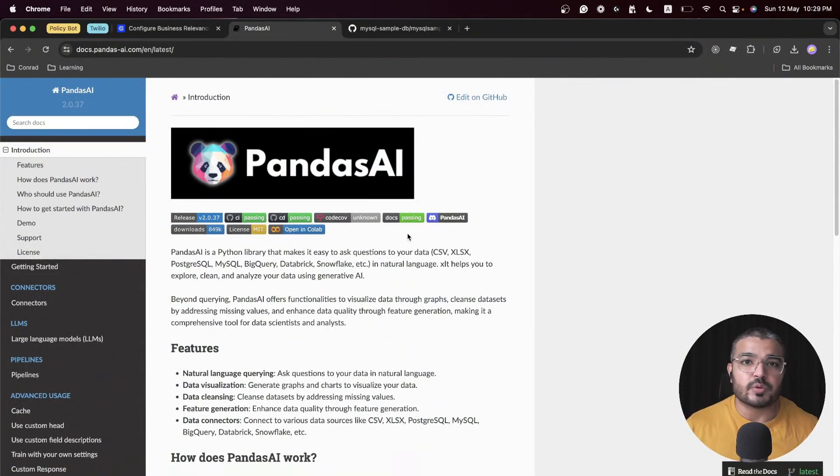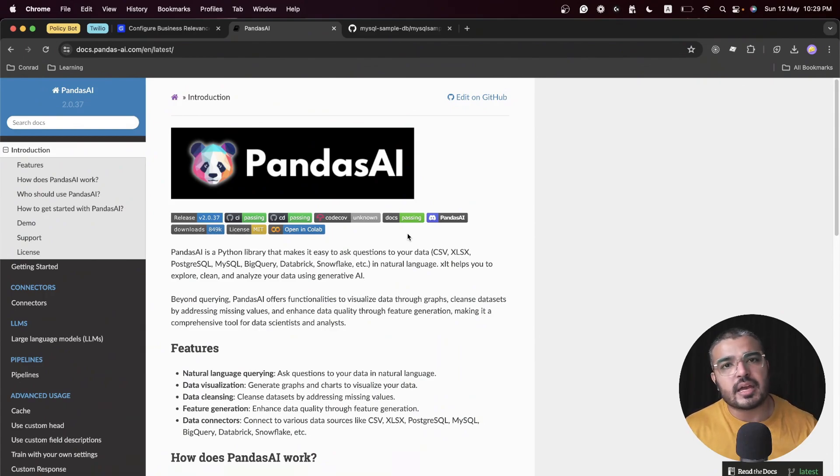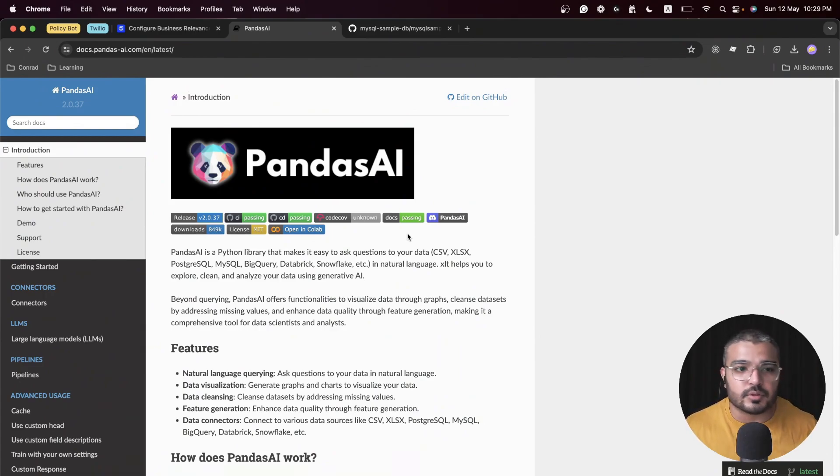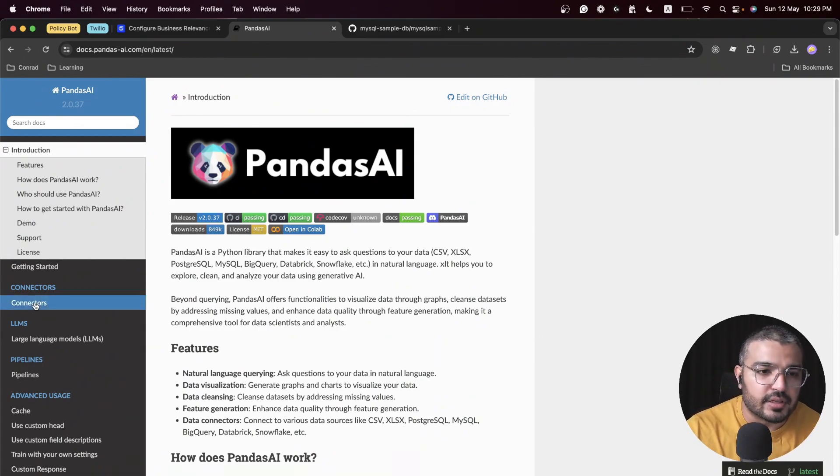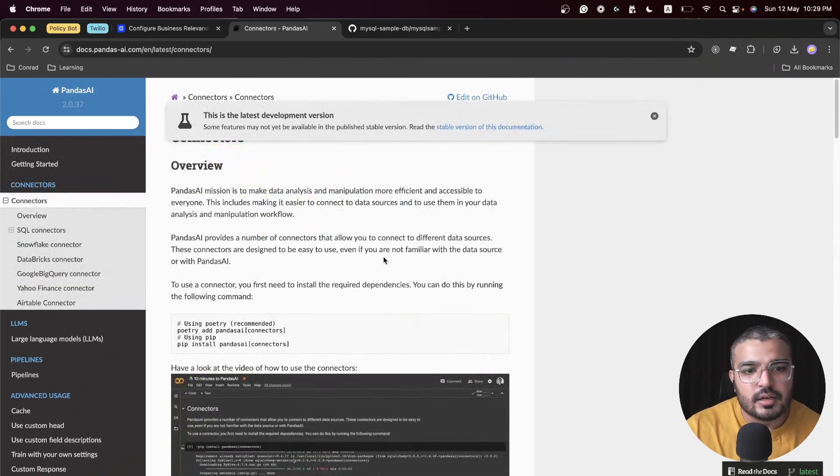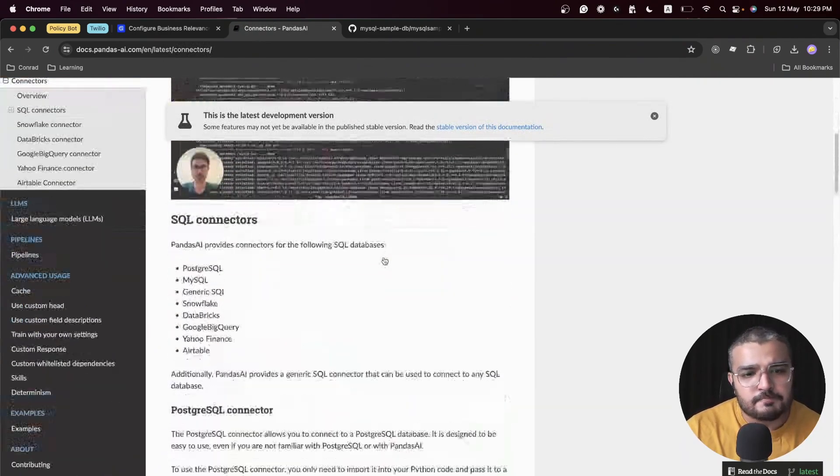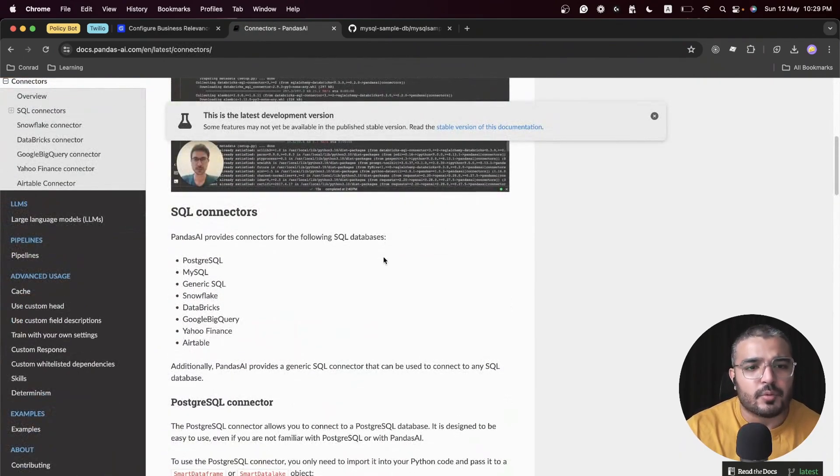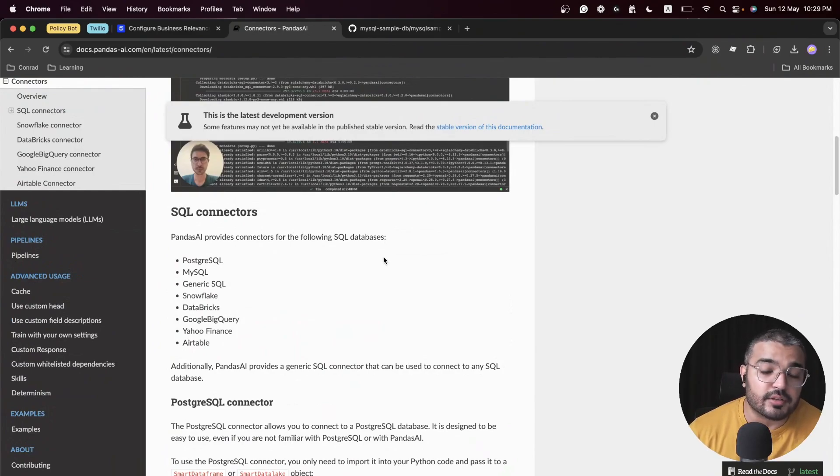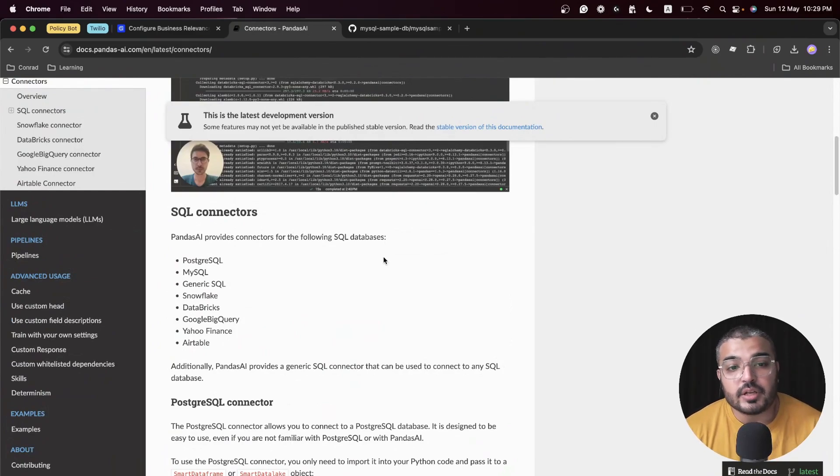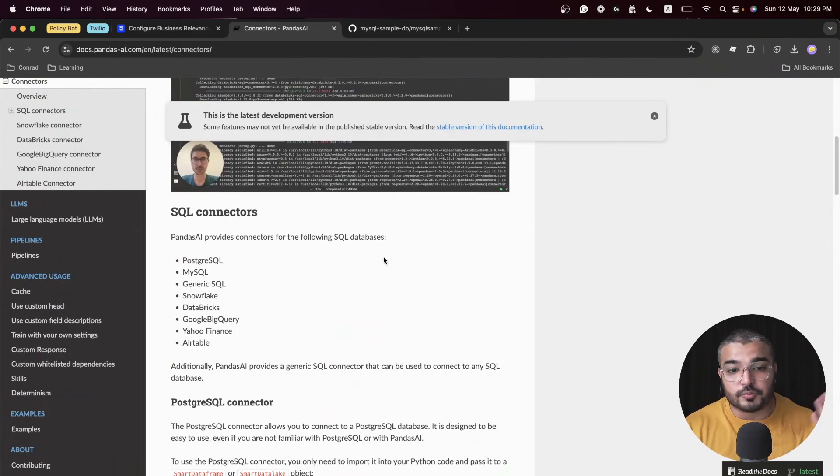It has a bunch of different connectors. We have Postgres, MySQL, generic SQL, Snowflake, Databricks, Google BigQuery. So you can choose from any of these.